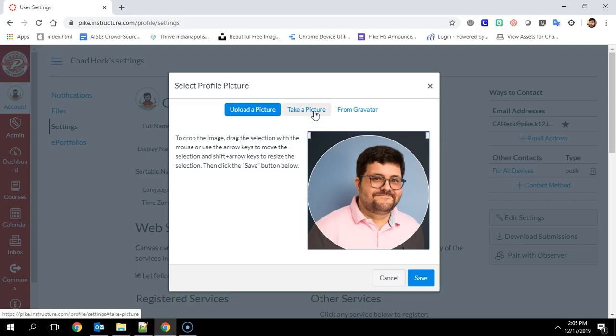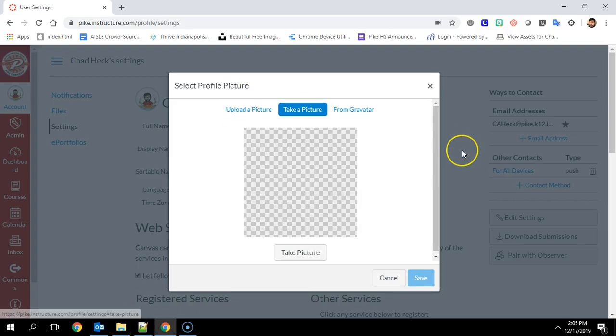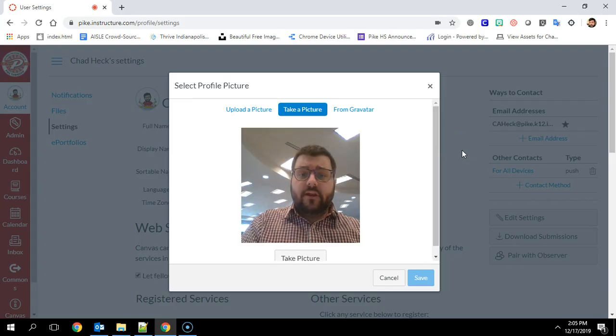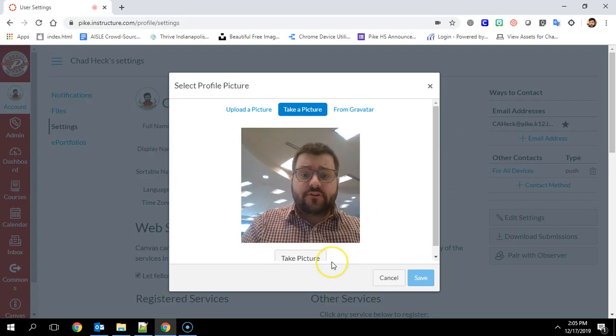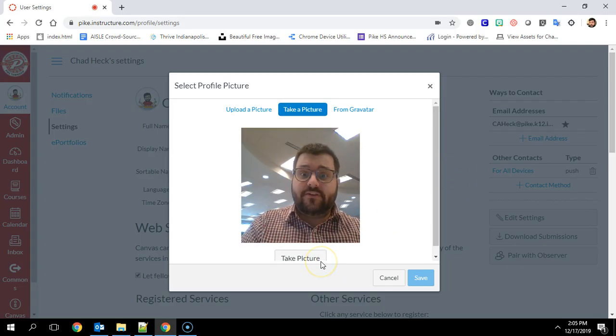Or if you don't have a picture, you can take a picture. It'll access your camera and you can take a picture right from inside of Canvas.